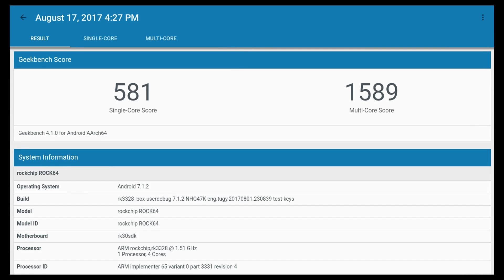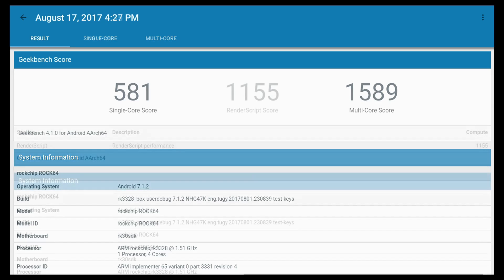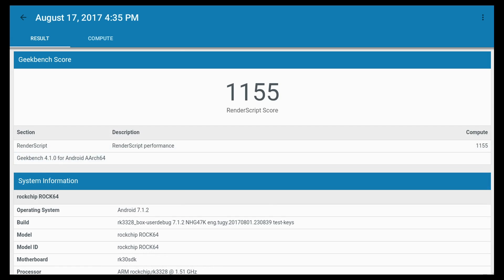For the single-core score, we scored a 581. For a multi-core score, we scored a 1589. I also tested the compute benchmark inside of Geekbench, 1,155.